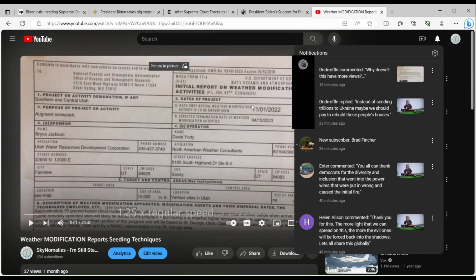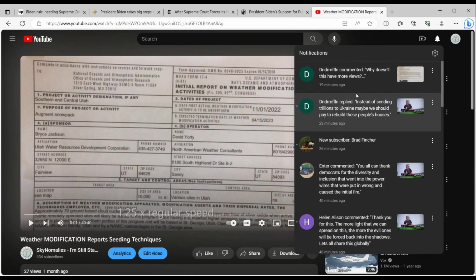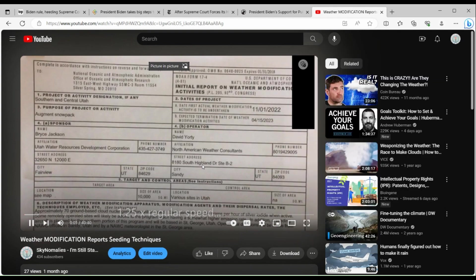This is why y'all need to go to Rumble. This is why you just gotta go to Rumble. YouTube needs to learn a lesson.